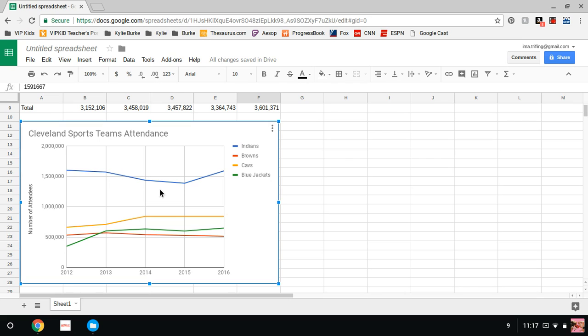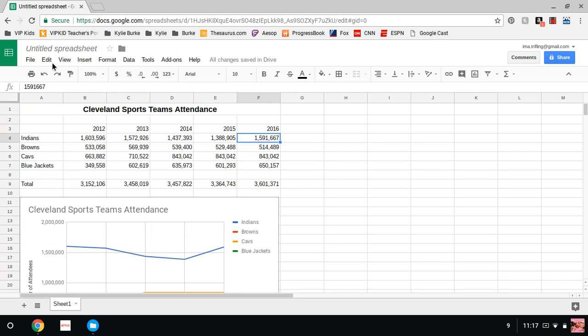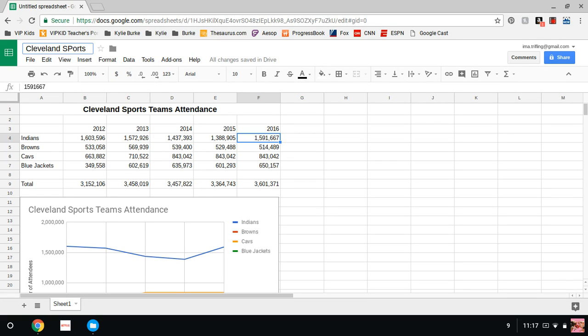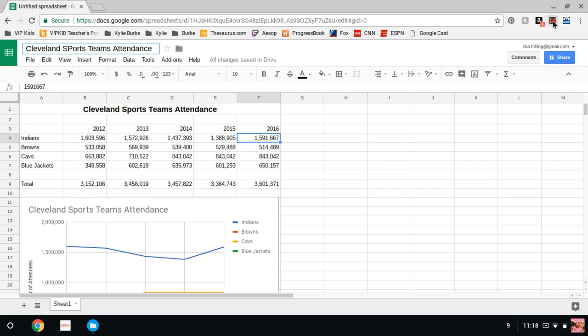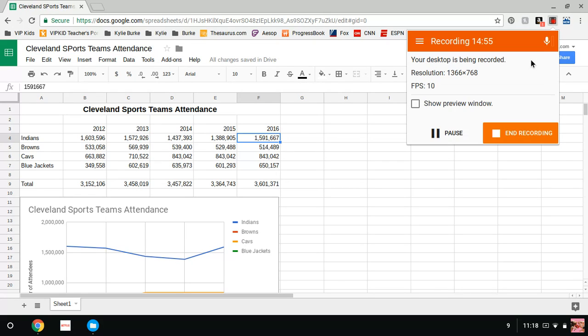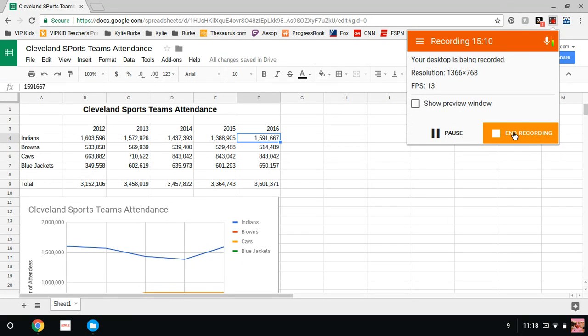With that being said, we can insert this over to a document if you so desire. We can print just the chart. We can add another sheet and just have the chart on there. Whatever we so desire. But we're going to come up here and we're going to call this Cleveland sports team attendance. And with that being said, I really thank you for watching. If you guys have any questions or anything else like that, you can always come back and see me. You can email me at I am a dot trifling at gmail dot com. Thank you very much, you guys have a great day.